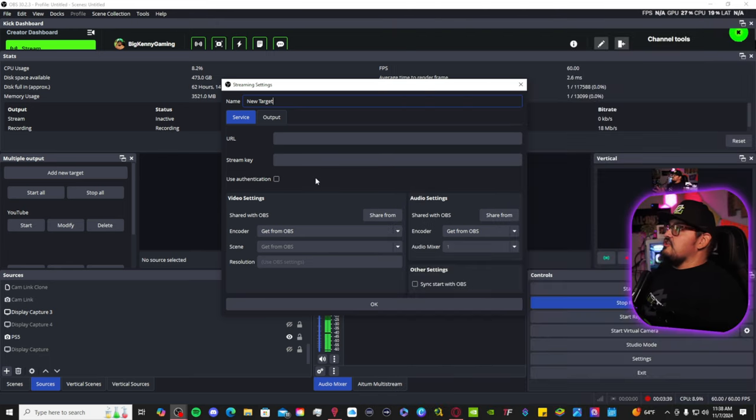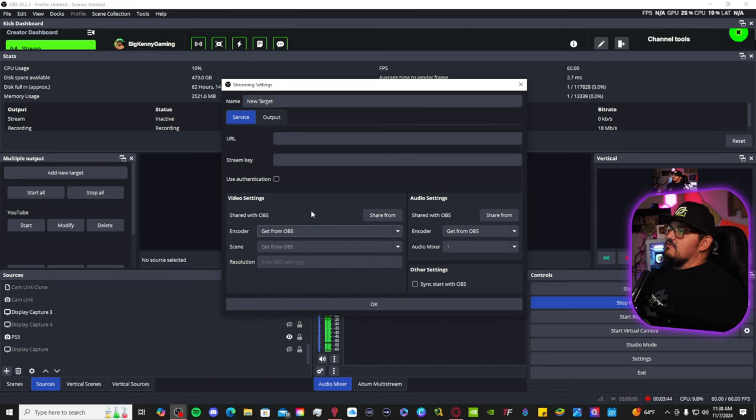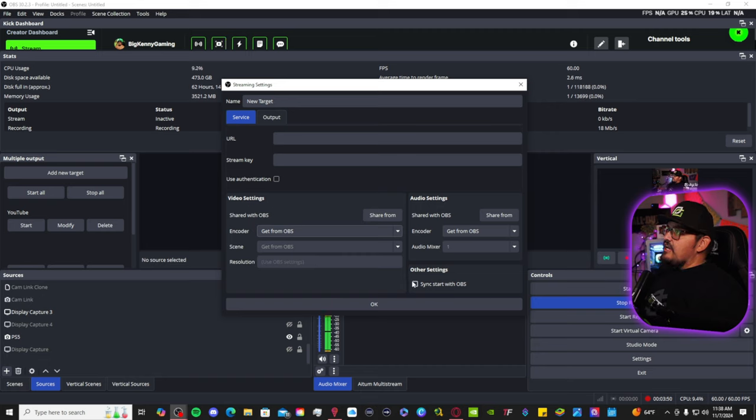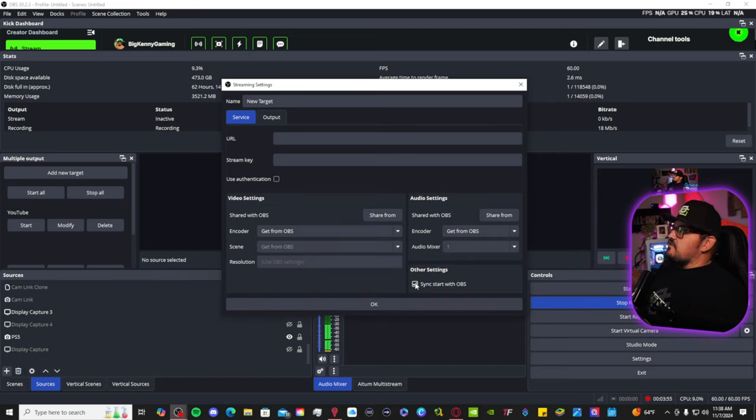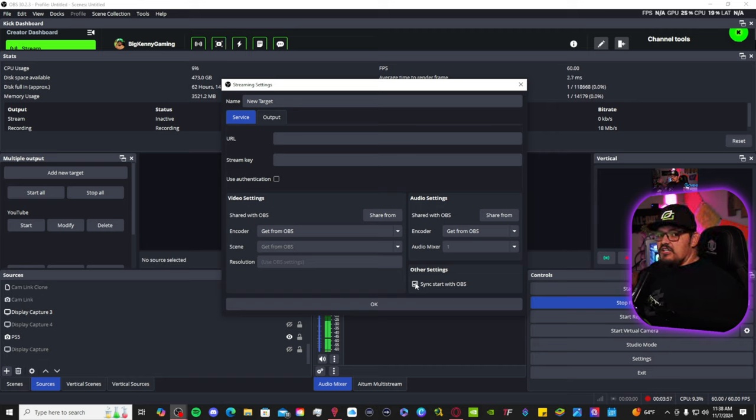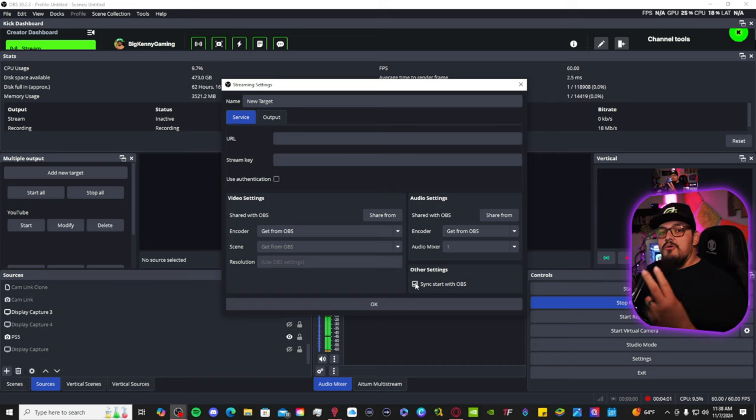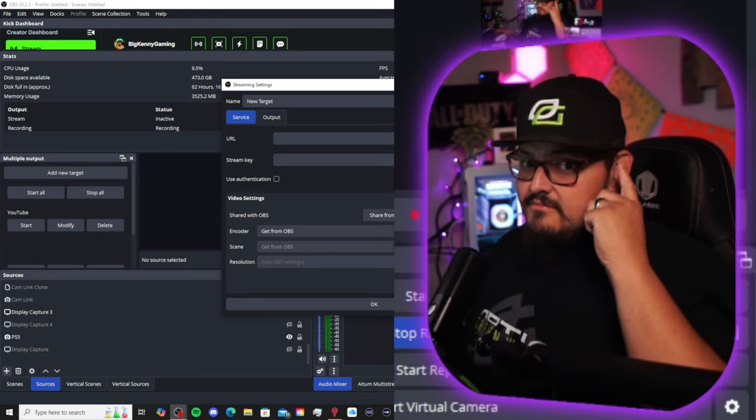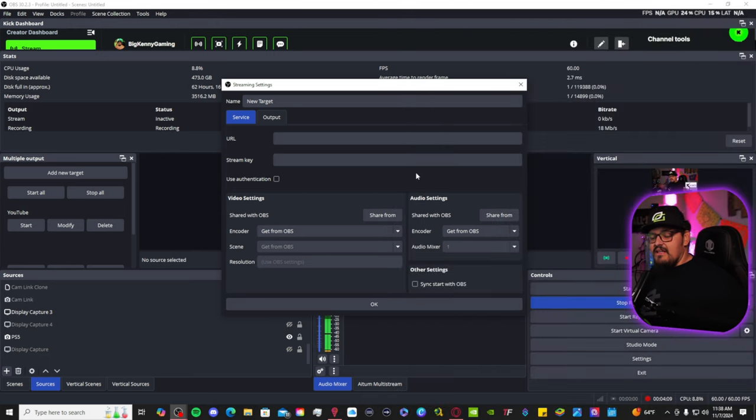So enter the information there. You can share the encoder and scenes and stuff like that from OBS if you want. Make sure you click sync start with OBS. Because if you hit start, it's not going to start. You're going to do it manually. You enable the sync, they both start together, but make sure you enable that. And there you have it.